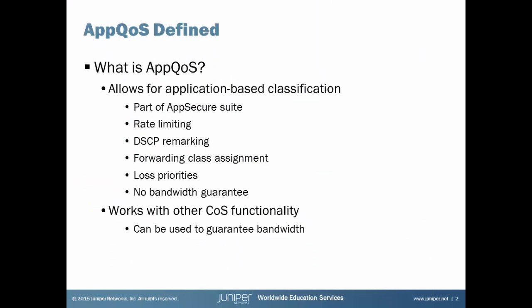AppQoS allows for application-based classification. It's also a part of the AppSecure Suite within the SRX devices. So the AppSecure Suite, you might be aware of, there's also other modules. There's an AppID module, AppFirewall module, AppTrack module as well. And AppQoS is just another module in that suite.